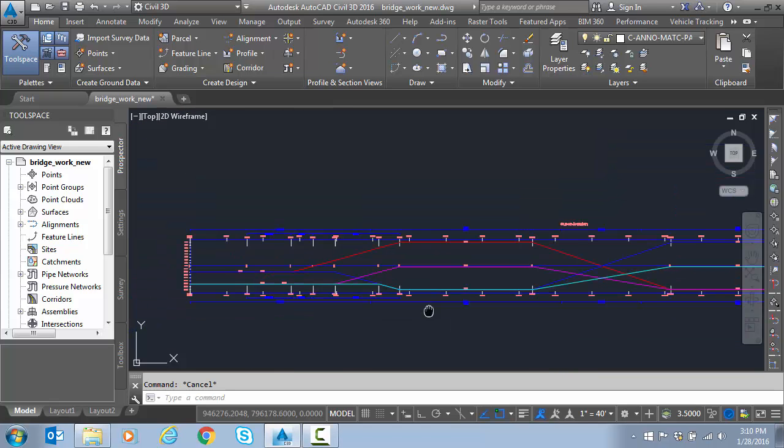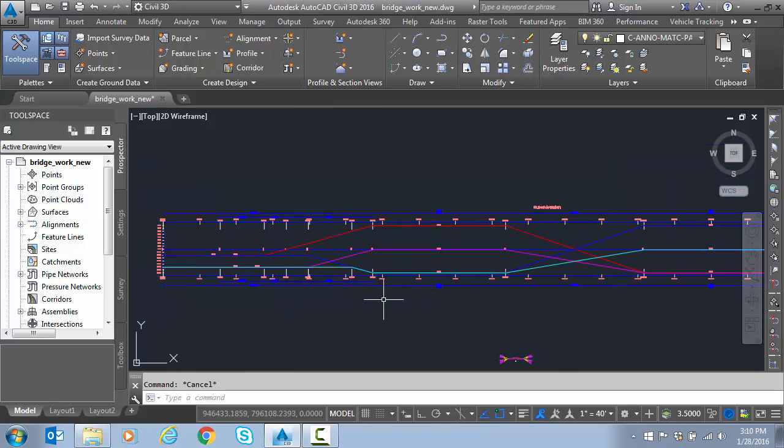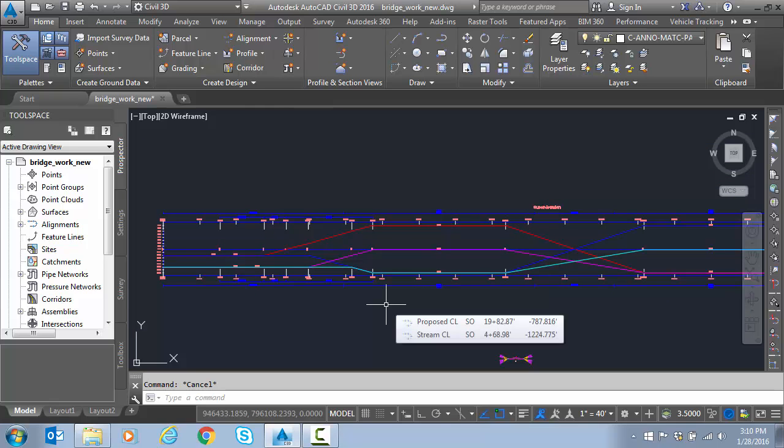Okay, so in the next few videos, we're going to talk about making visual edits here to change our superelevation manually.